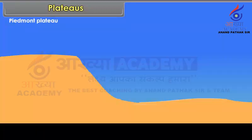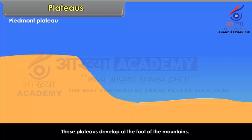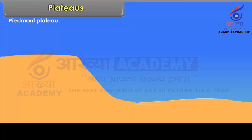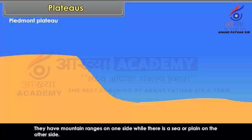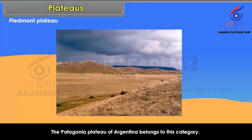Piedmont Plateau. These plateaus develop at the foot of the mountains. They have mountain ranges on one side while there is a sea or plain on the other side. The Patagonia Plateau of Argentina belongs to this category.